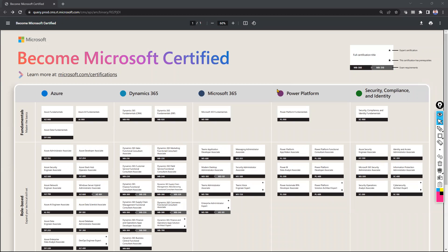Hi everyone, welcome to Cloud Patashala channel. My name is Kiran. Today I'm going to give some information about Microsoft certifications. I'm creating this video because a lot of learners — my friends, colleagues, and other members — are asking: I'm working as a developer, or in Microsoft Dynamics, or on-premises Exchange, Active Directory, as a security engineer, infra admin, storage admin, Linux admin, or Windows administrator — which certification is suitable for me?